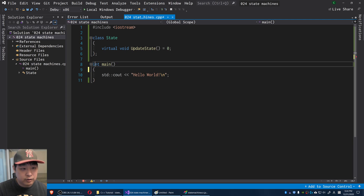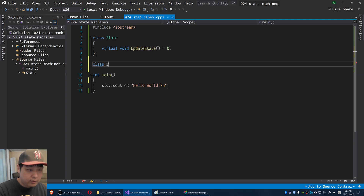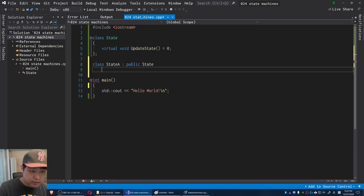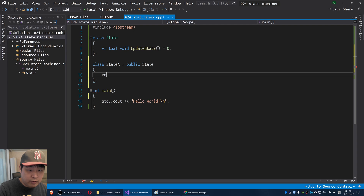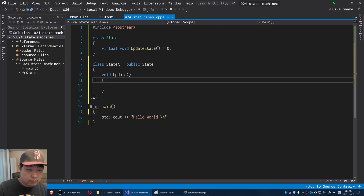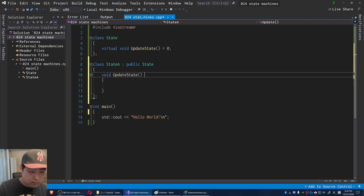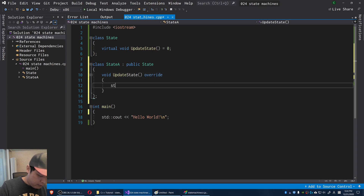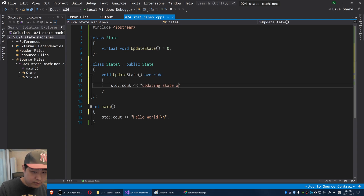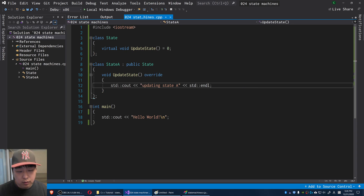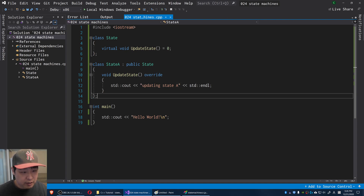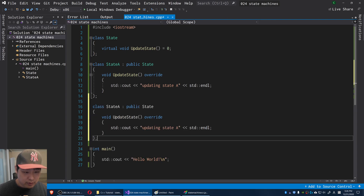What I'm going to do is have a concrete state — let's call it State A — and this is going to inherit from State. This is where we define the function. I'll use the override keyword for updateState, and say something like 'updating state A'. In an actual game, this state could define how the player behaves, like the idle state. You could have as many states as you want.